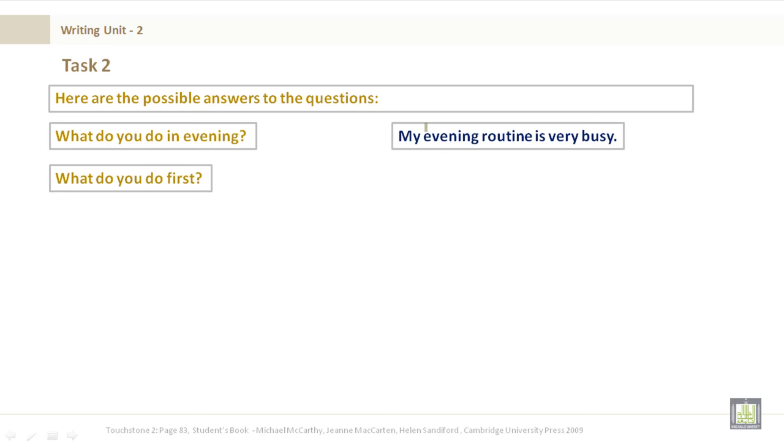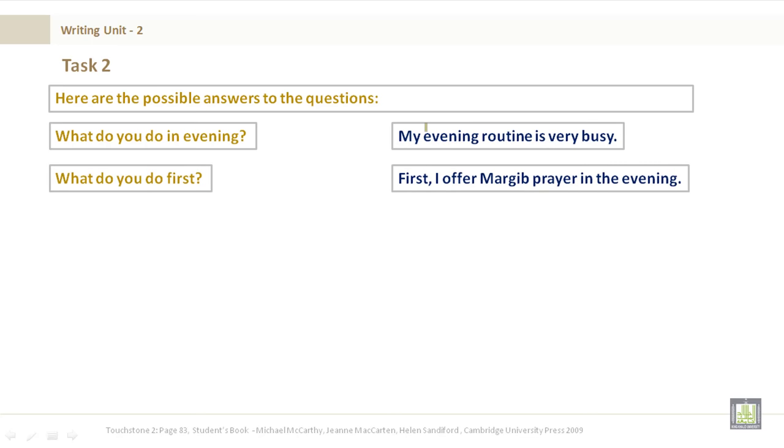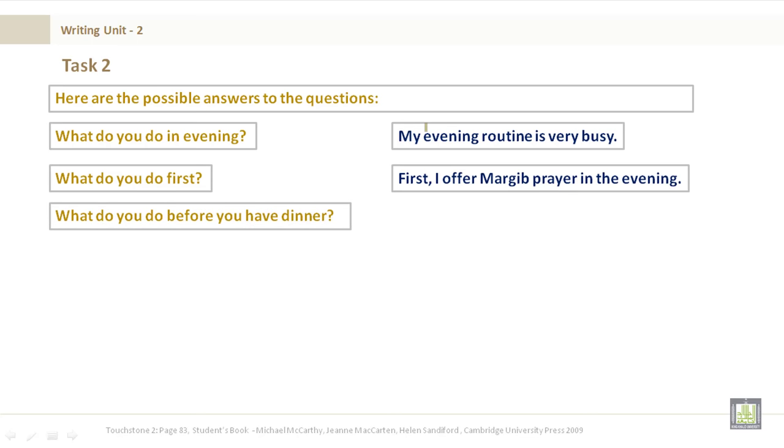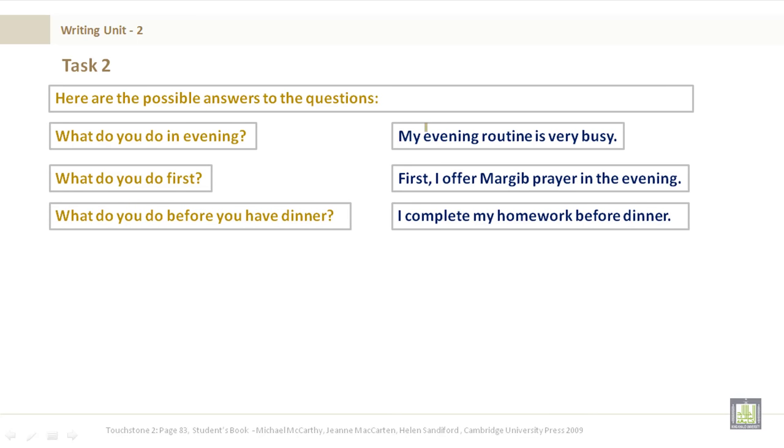What do you do first? First, I offer Maghrib prayer in the evening. What do you do before you have dinner? I complete my homework before dinner.